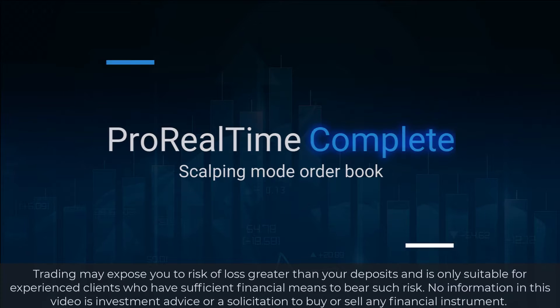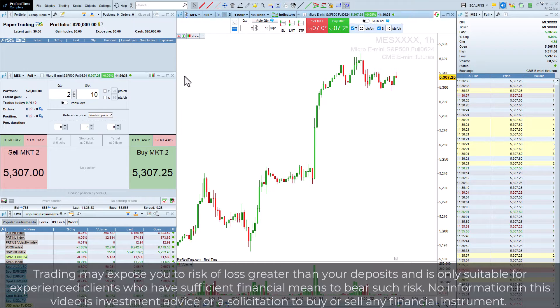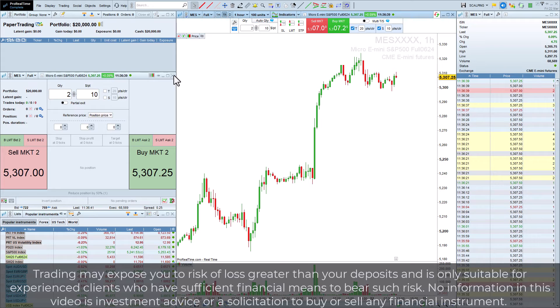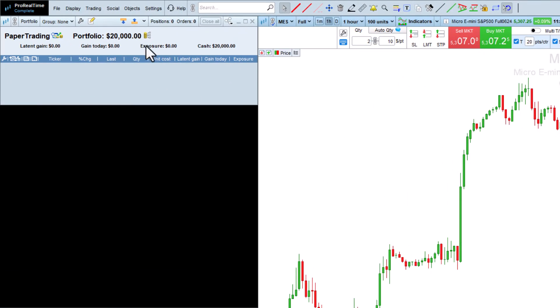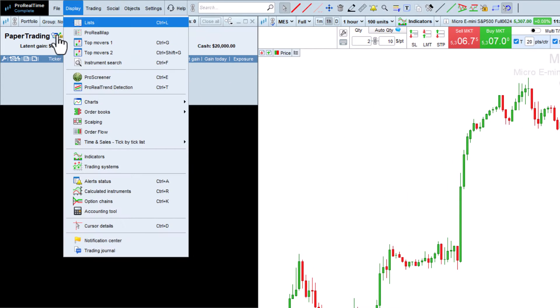Let's see how to use the scalping mode order book in Pro Real Time. You can open the scalping order book from the display menu by selecting scalping.